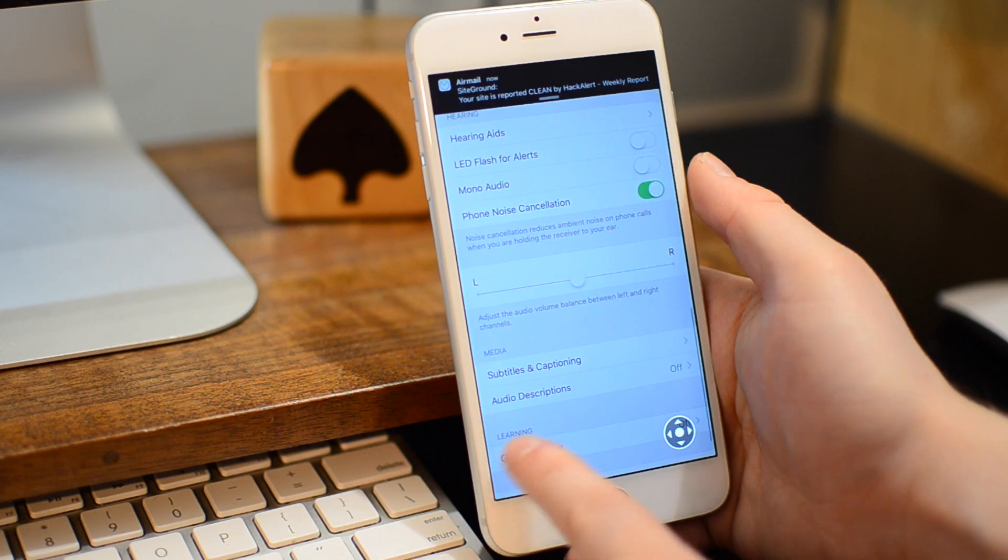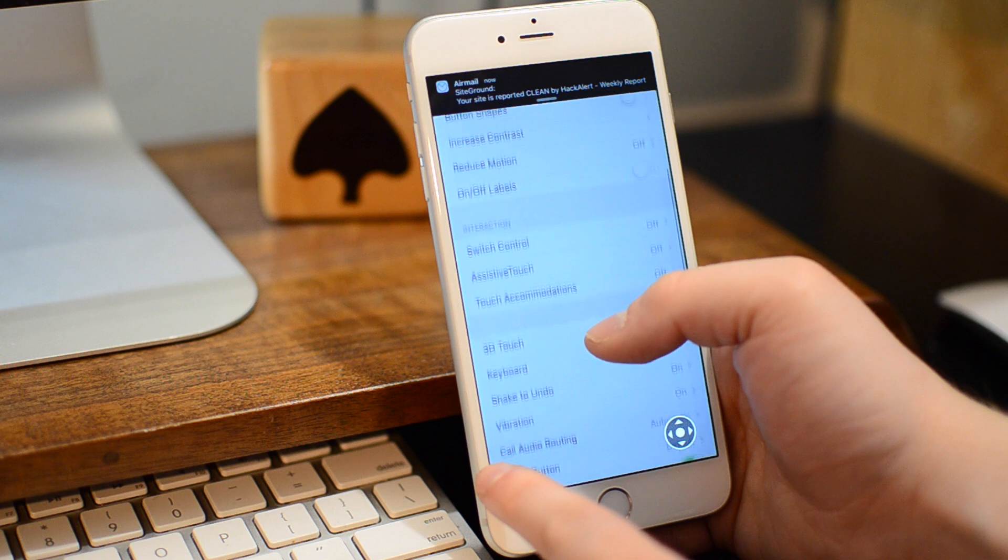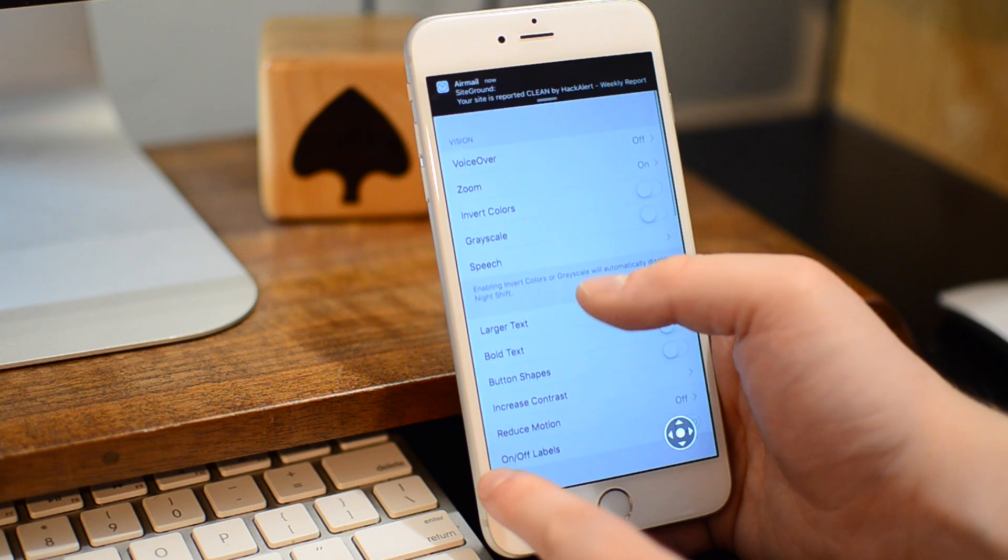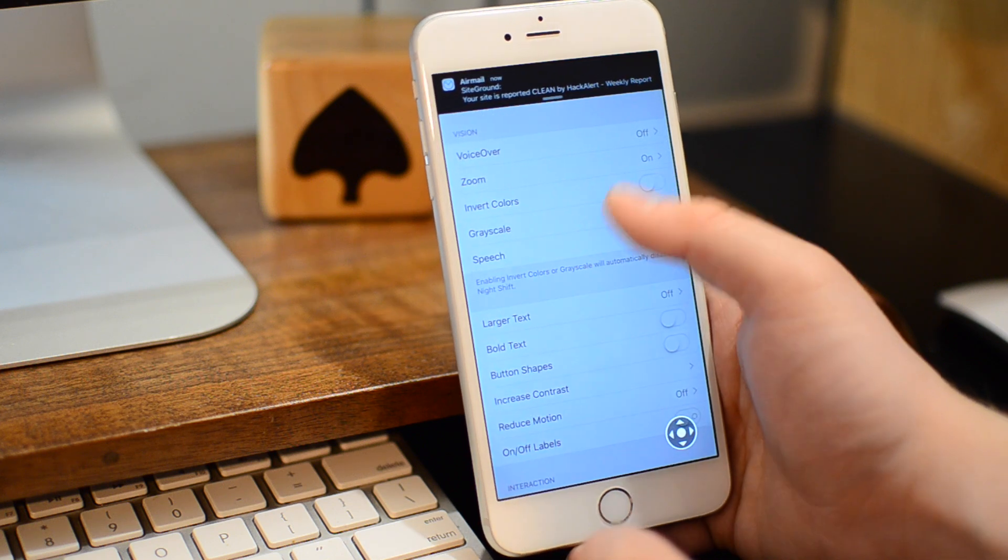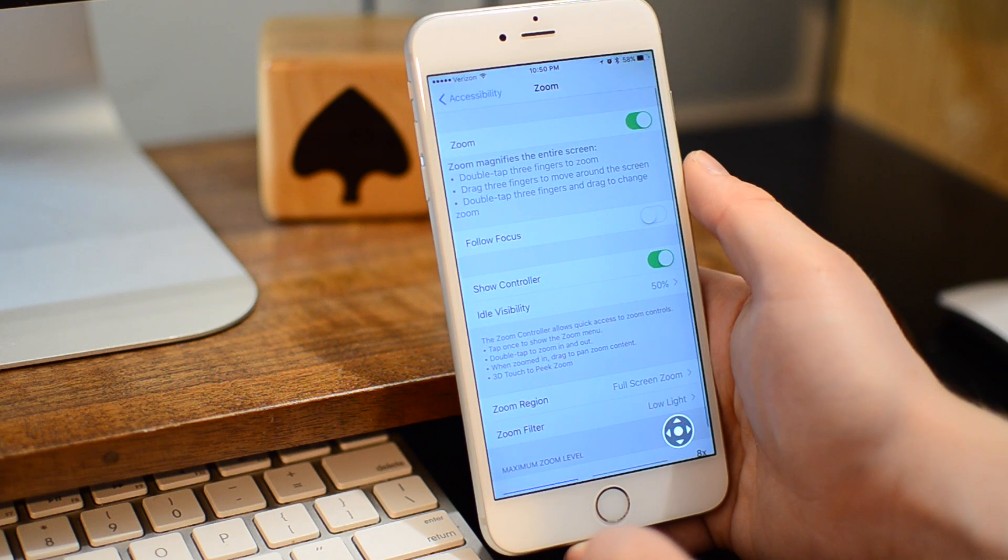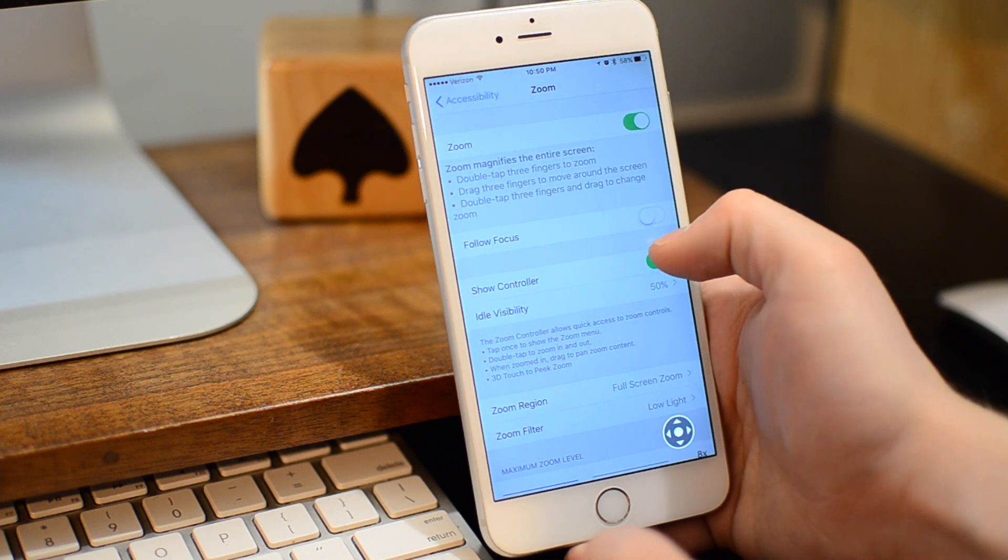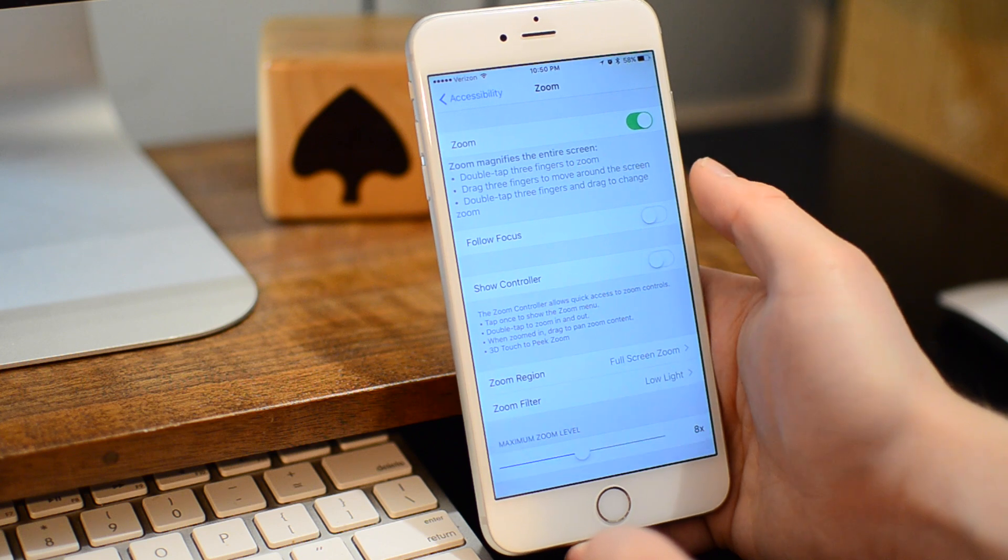And that Zoom feature is going to be using the whole screen and showing the low light setting. Now that we have that shortcut enabled, we can turn off this control.